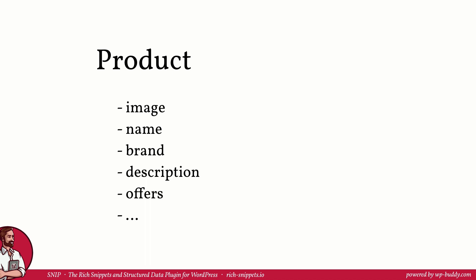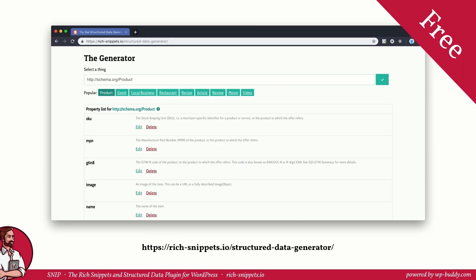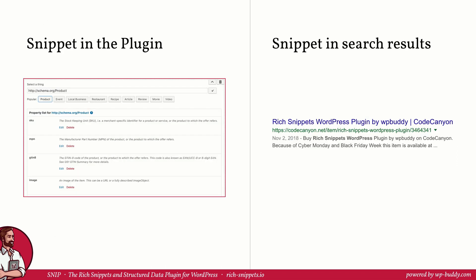Now let's add them to your landing page using Snip, my rich snippets and structured data plugin for WordPress. By the way you can also use the structured data generator that you can use for free on rich-snippets.io. This is a reduced version of the generator that I have built into my plugin. In the end you will get a ready-to-use JSON-LD code snippet.